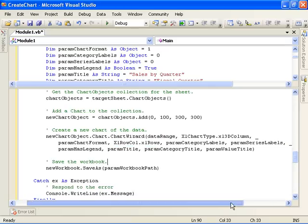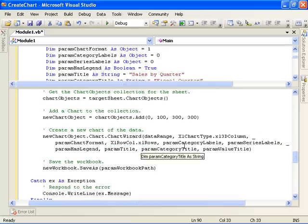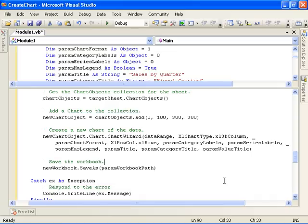Now the next two parameters, category labels and series labels, are integers that specify the number of rows or columns within the source range that contain the category labels. In this case, since our data series is row-based, a value of zero for the category labels specifies that the category labels for the chart are located in row zero of the source range. The series labels value of zero specifies that the series labels are located in column zero of the source range.